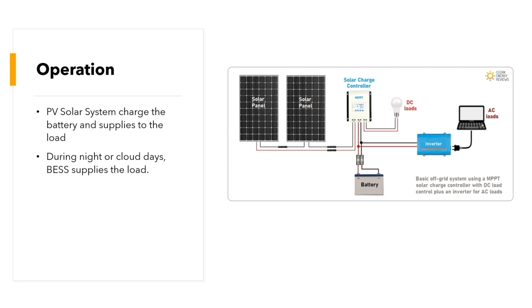The basic operation of an off-grid PV solar system is that PV solar system charges the battery and supplies to the load. During the night or cloudy days, battery supplies to the load.